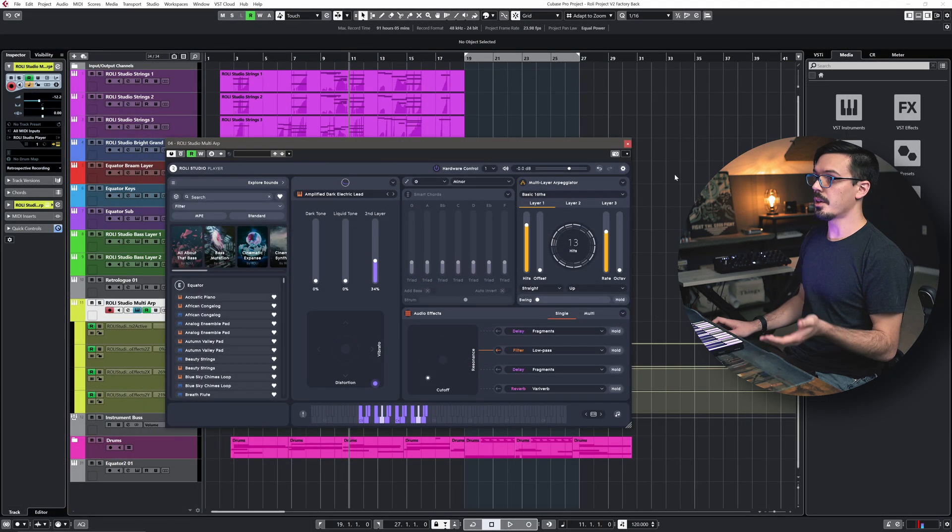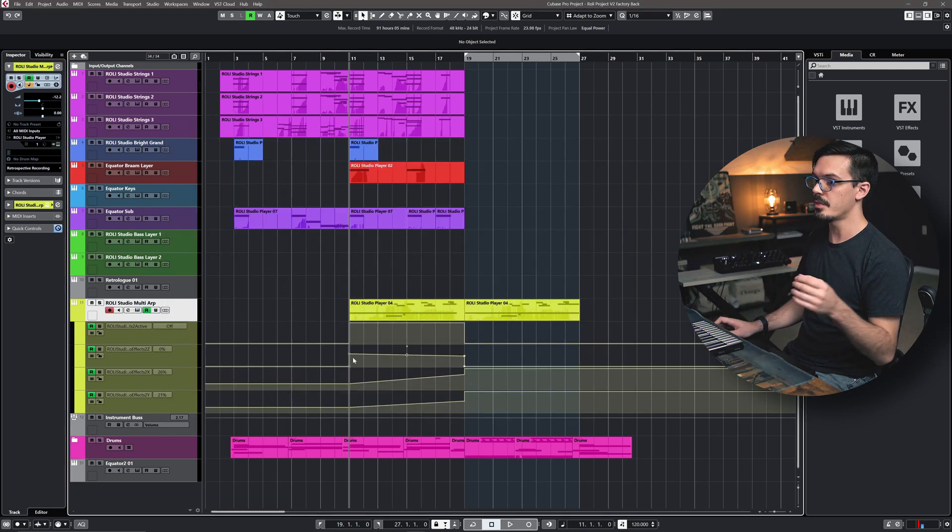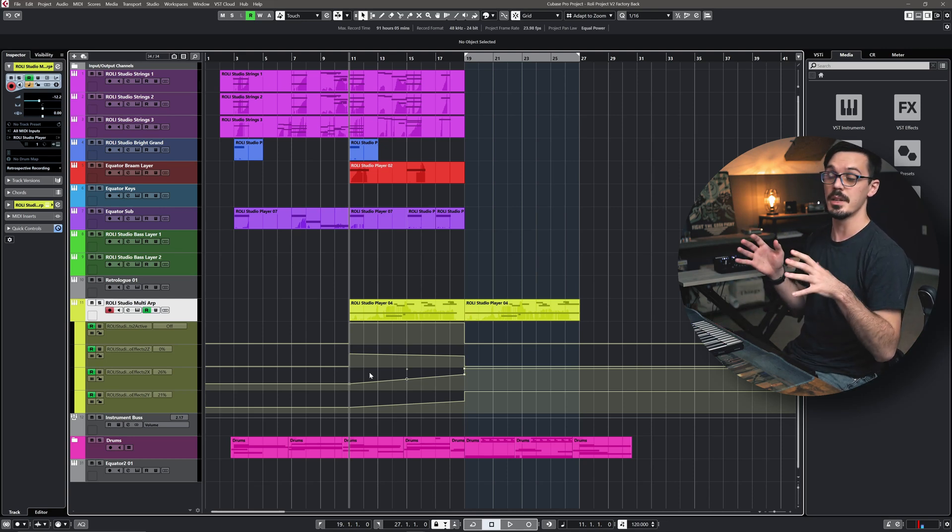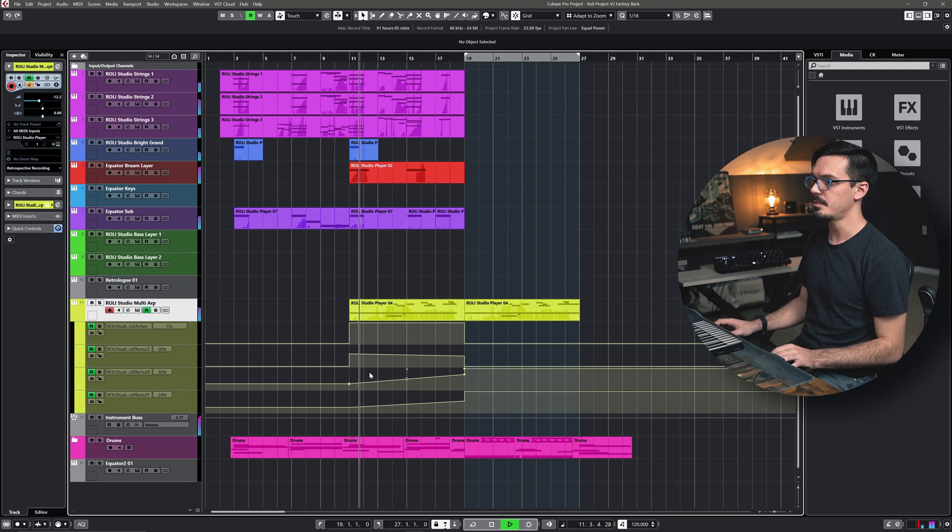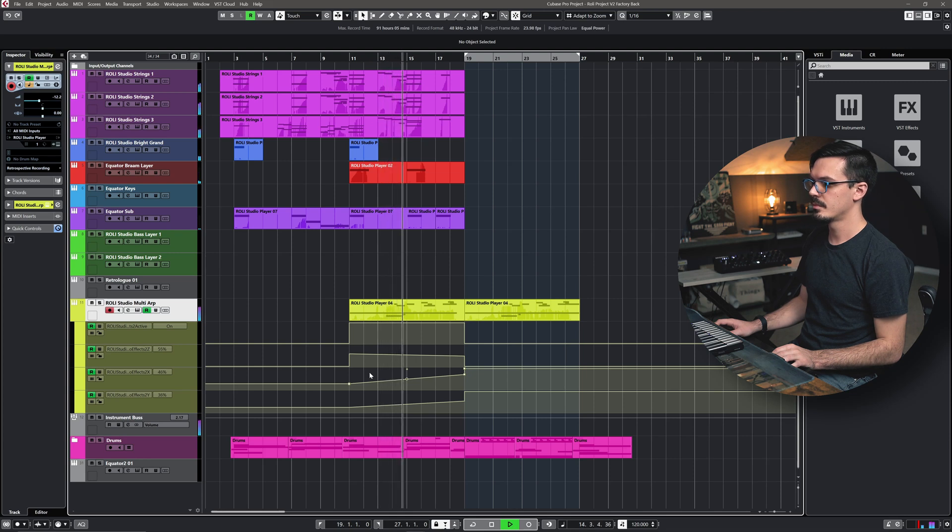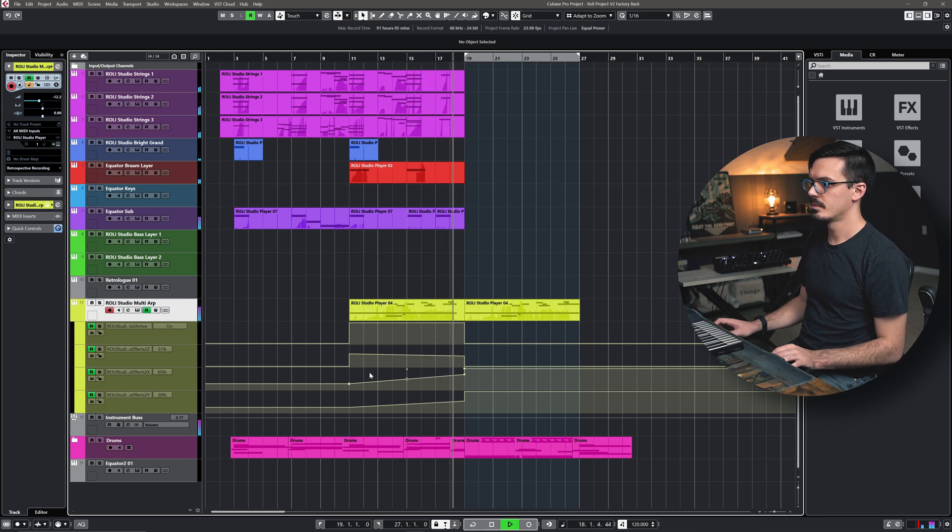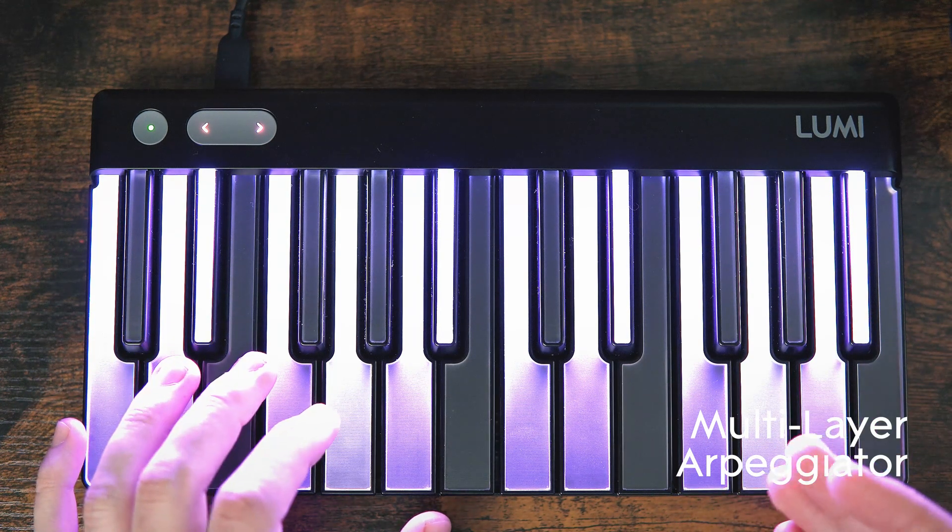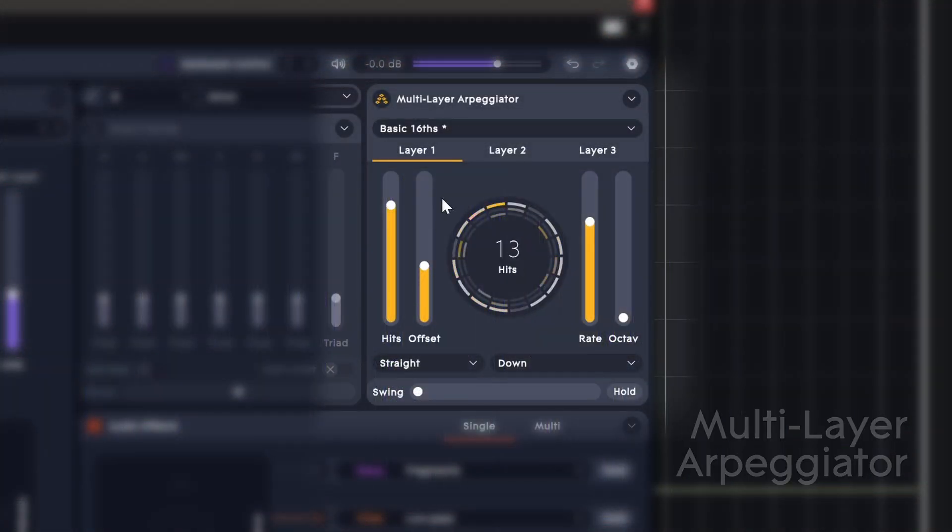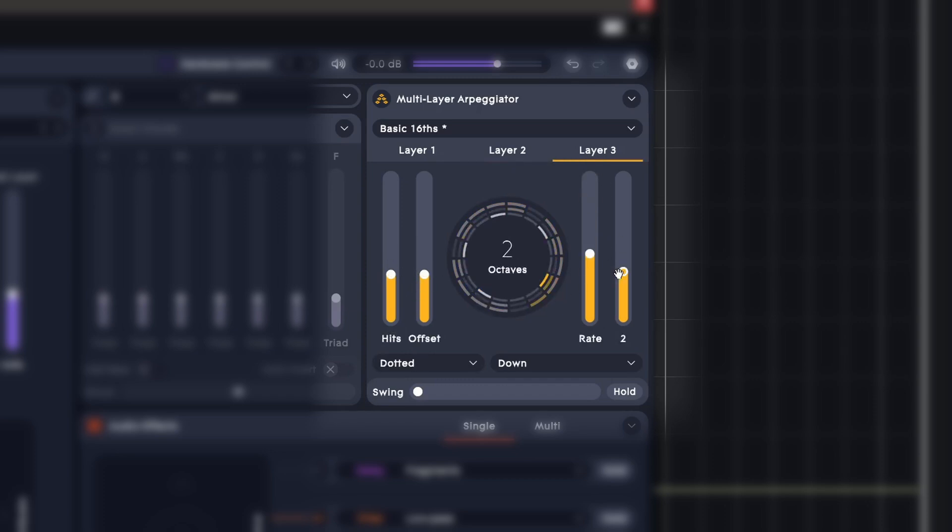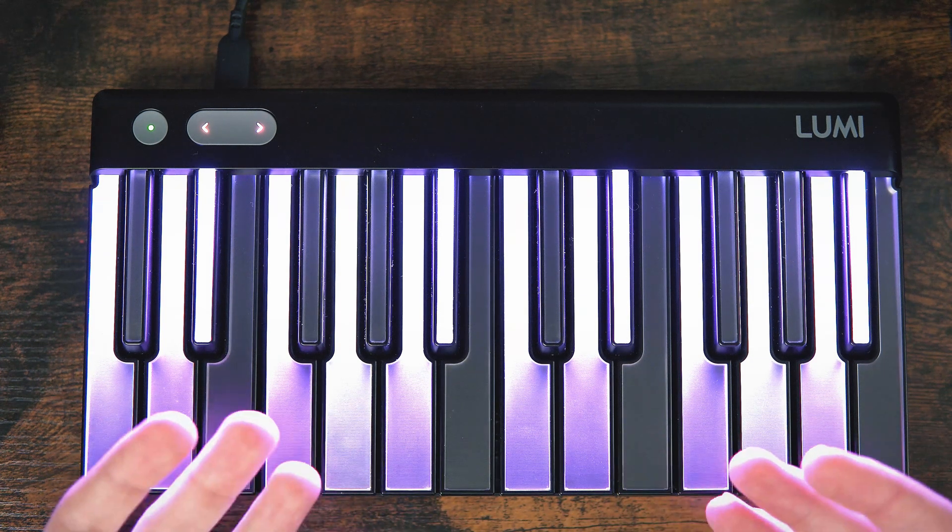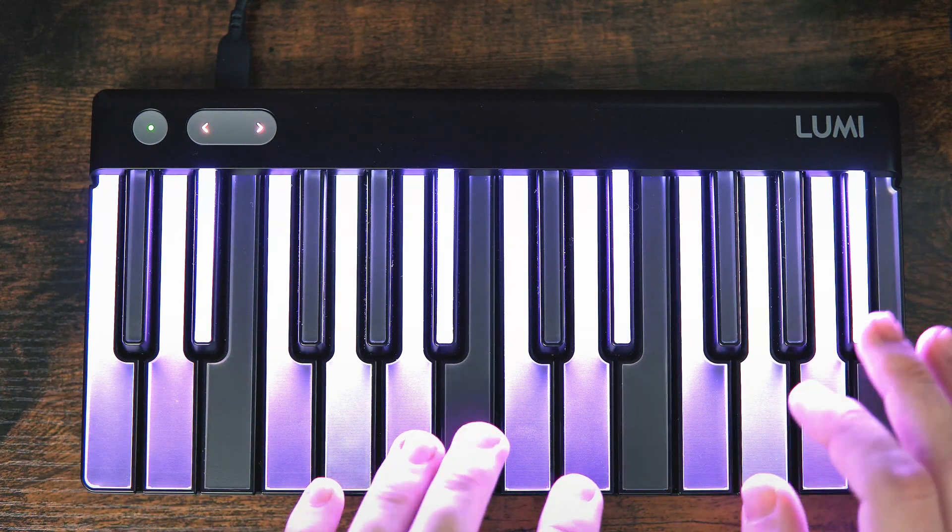On this guitar layer as an example, I've used the hold function to create a filter automation of the effect, so I've automated the filter to sweep up and open up over time to create some tension and build for the midsection of this track. Another cool feature I've utilized is on this guitar layer with the multi-layer arpeggiator. This is a three-layer arpeggiator that can quickly create detailed arpeggio lines by adjusting the number of hits, offset, octaves, direction, and the rate of each individual arp layer. This transforms holding down just a few basic notes into a screaming arpeggiated guitar lead line for this track.